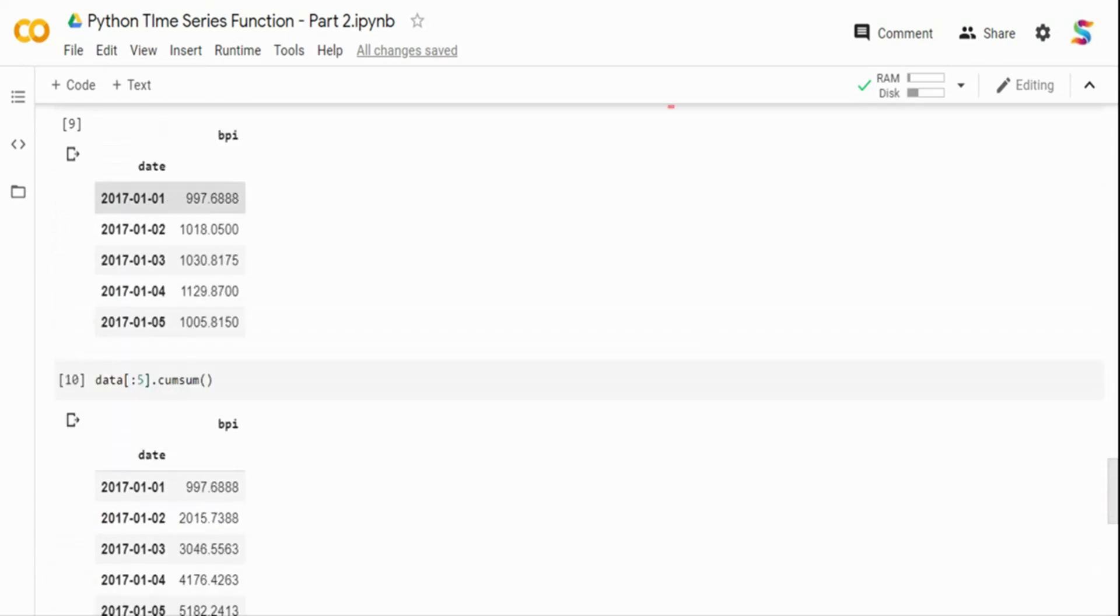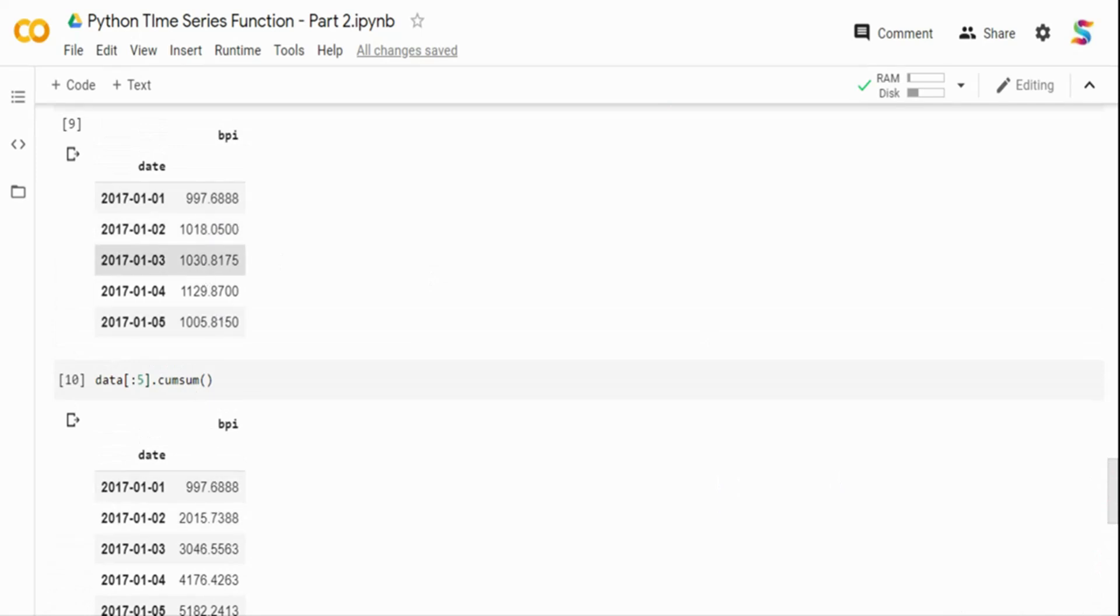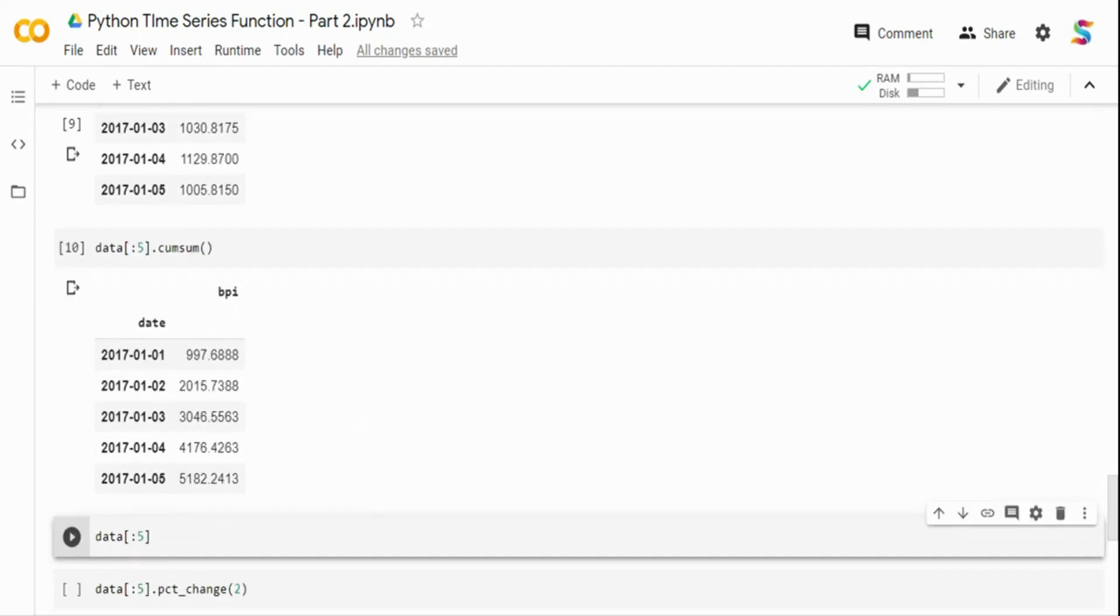If you see the output, basically from the top, the first is 997, the second is 997 plus 1015. Then it goes from 2015 plus 1030. So it will keep on doing a cumulative sum of that particular time series function.